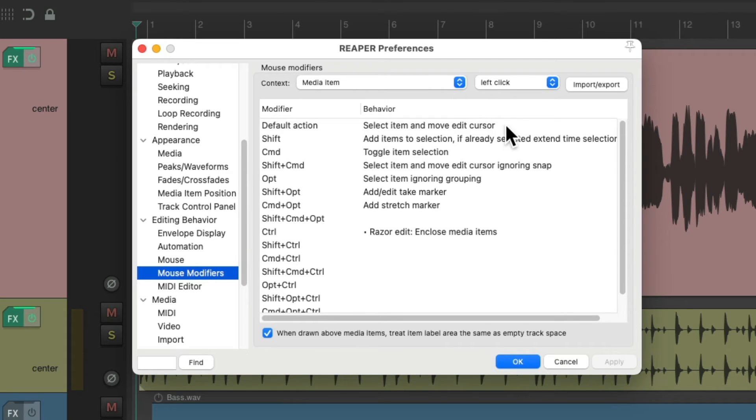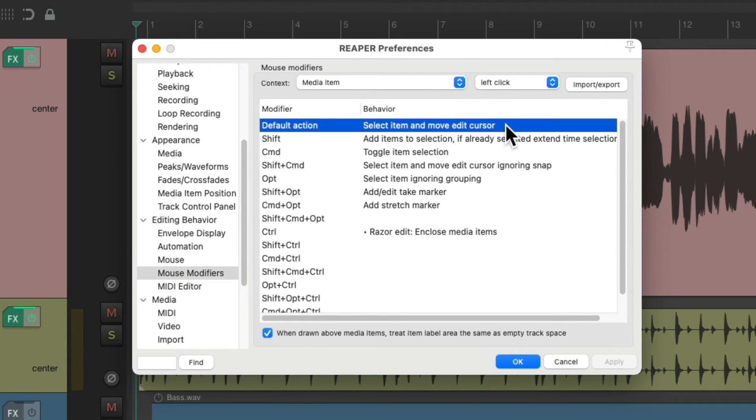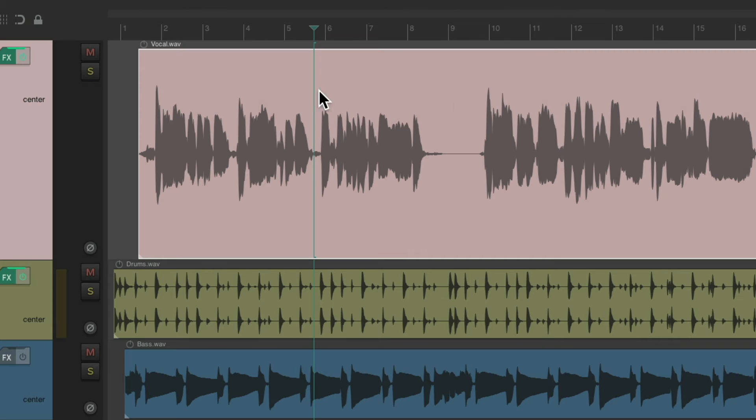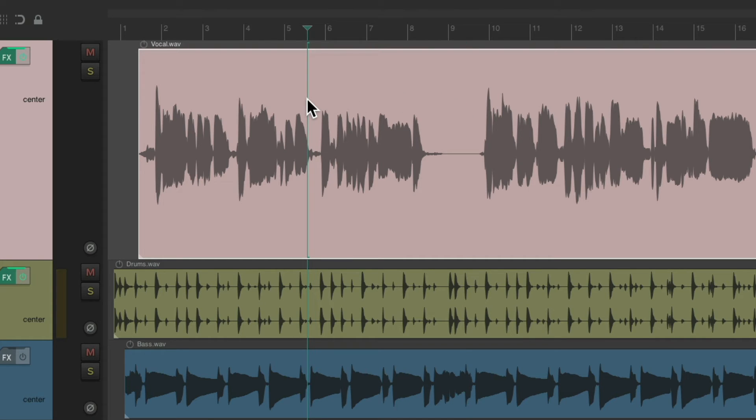And we can see by default it's set up to select the item and move the edit cursor, which is what happens if we click into a MediaItem right now. Just click it, it selects the item and moves the edit cursor.